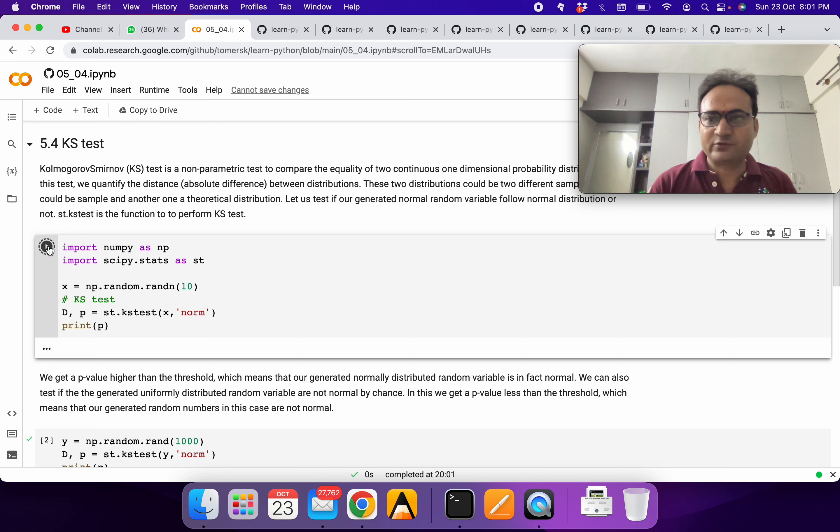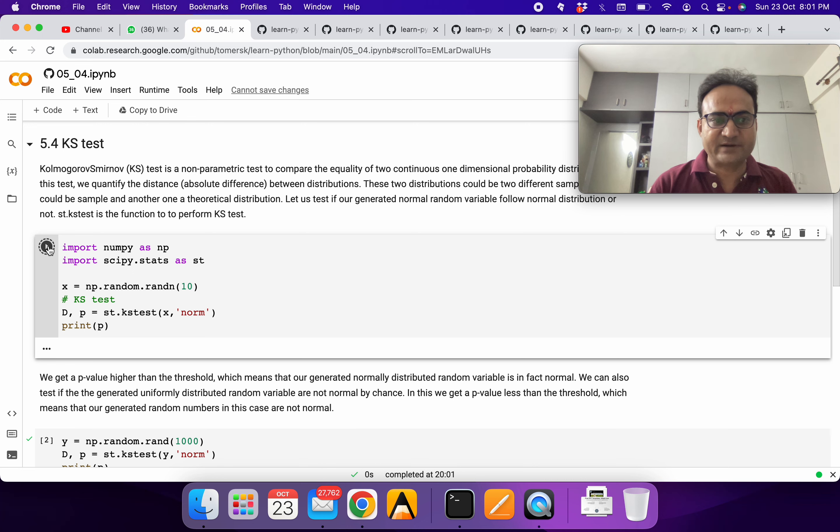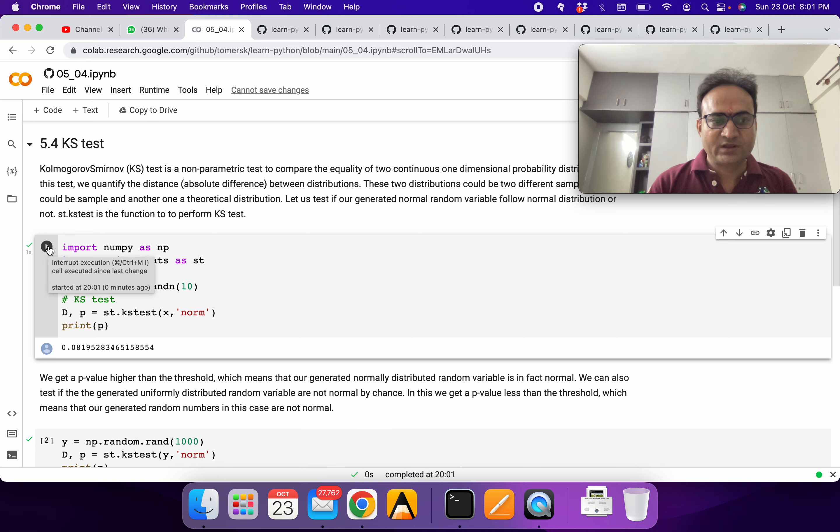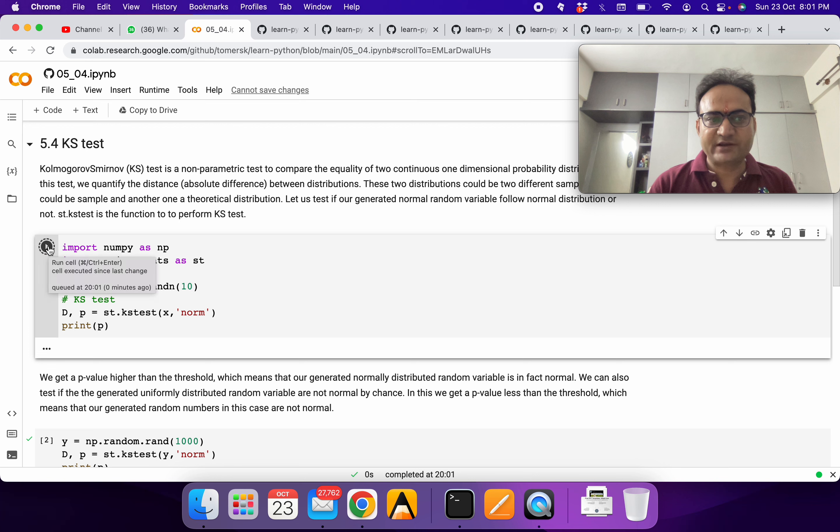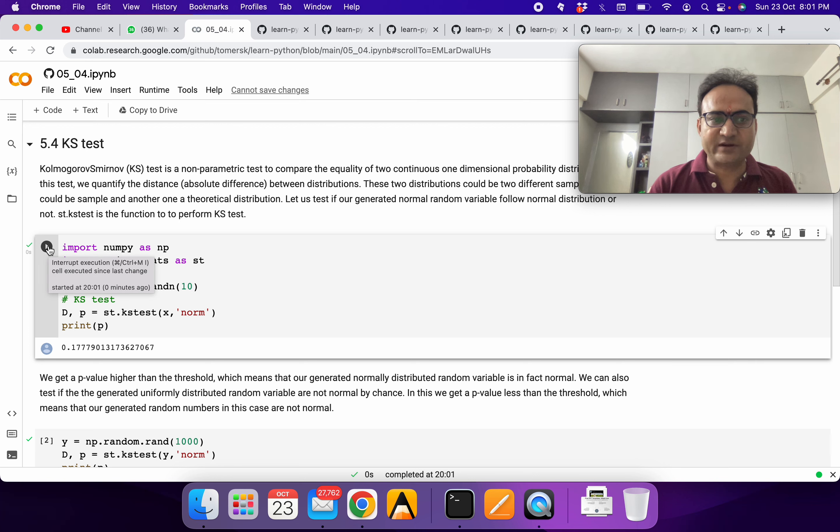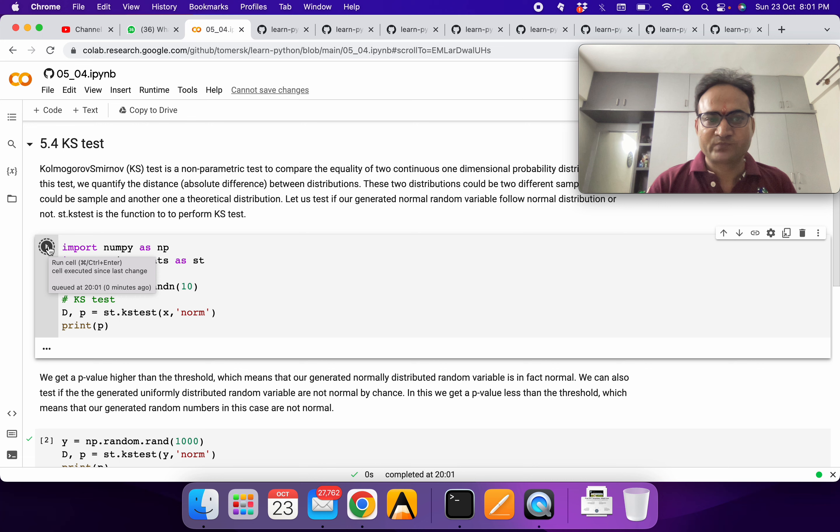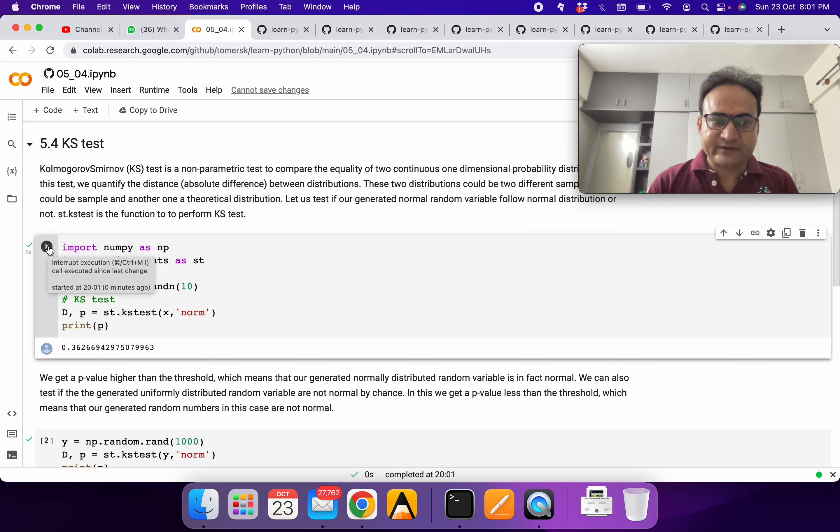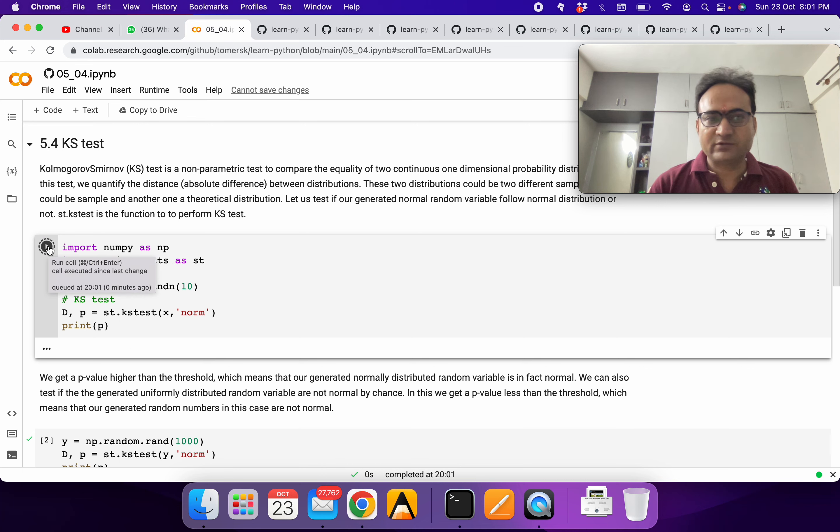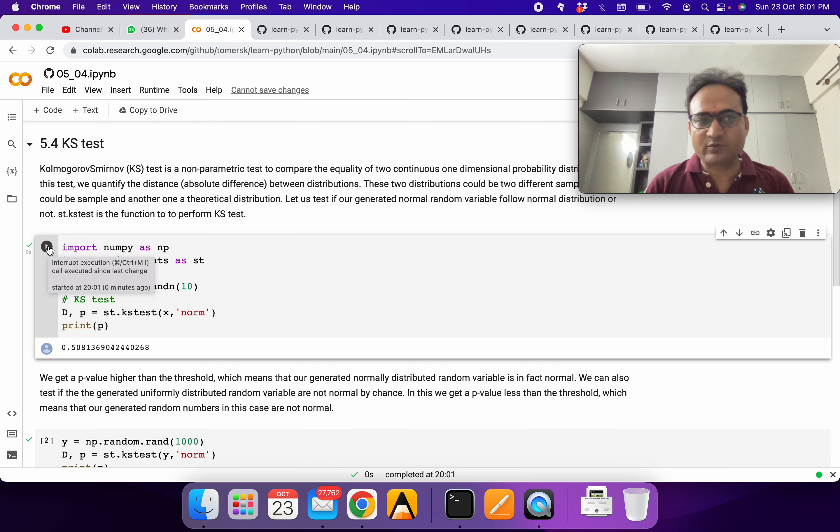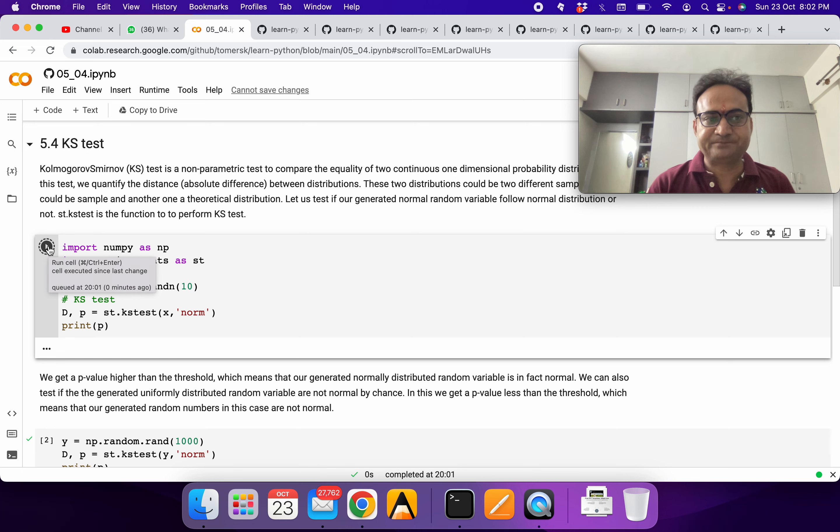If you want, you can do multiple iterations and then see how many times it's following and how many times it's not following. Sometimes it will happen that it will show the incorrect thing, though it's coming from normal distribution but it's showing it's not following.